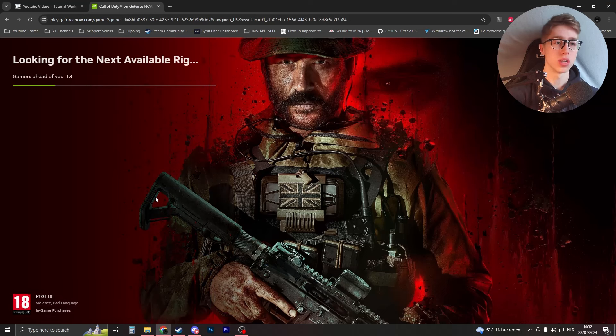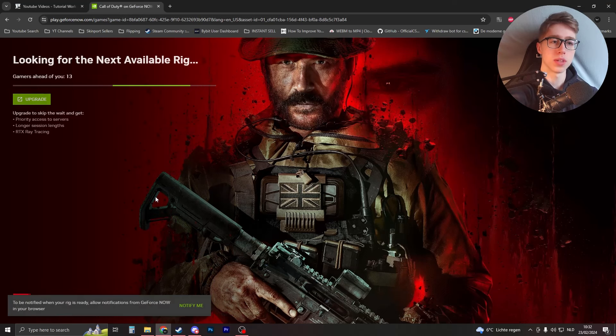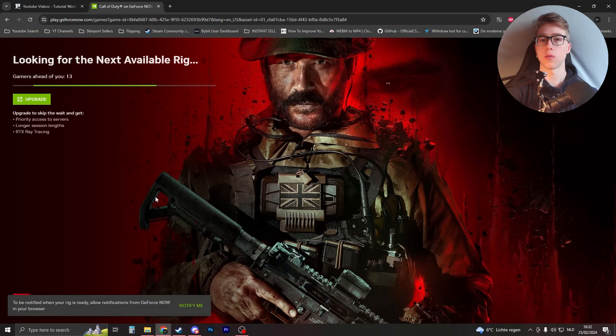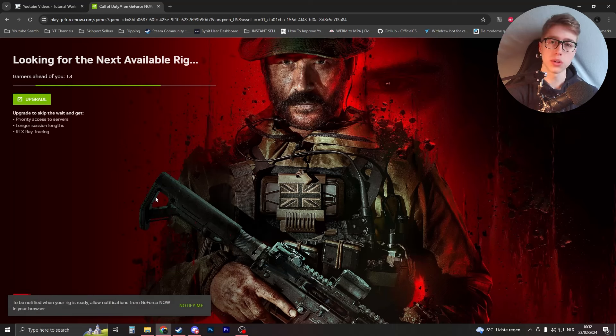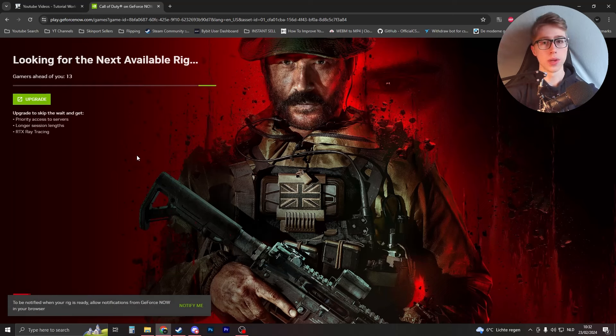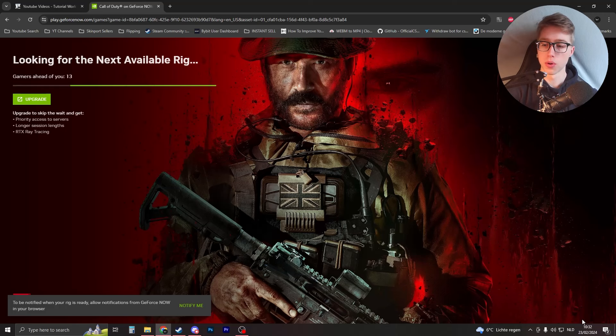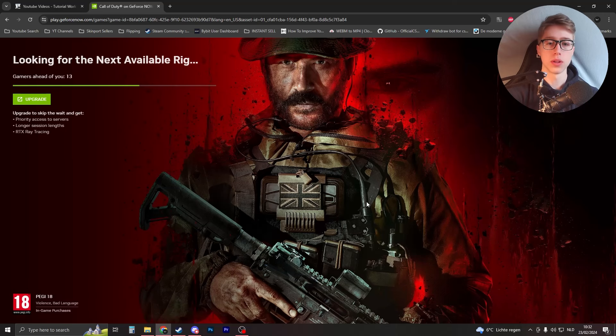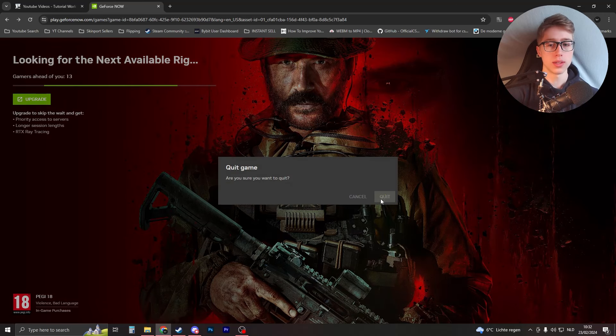How do I skip the GeForce Now wait time? Now let's say that it isn't 30 gamers ahead of you but it's around 300. Here's what you can do to try and skip this queue time. For me it's low because it's currently in the morning, but I have the day off.